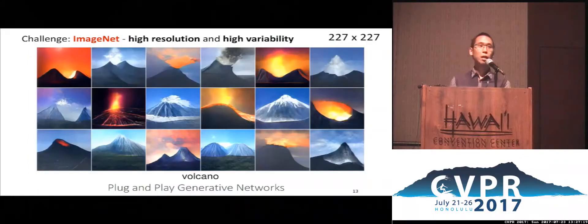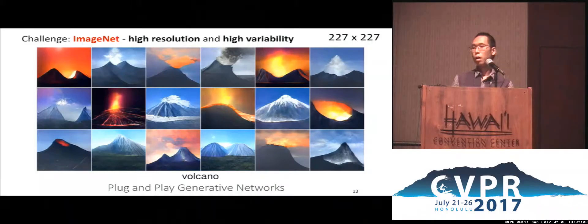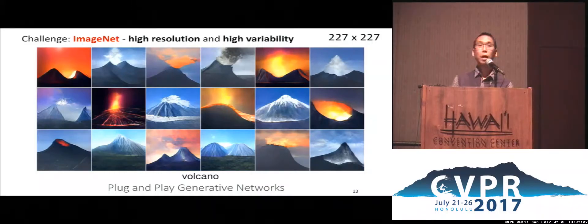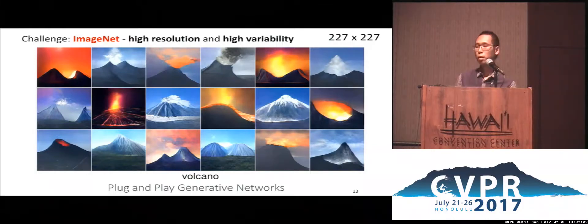For some classes like Volcano, here we see a huge diversity. One can see mountains with snow, lava, against the blue sky, and sunset, and so on.